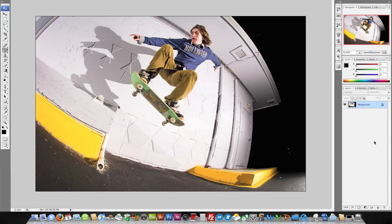I was recently asked to show how I did the black and white tutorial a few months ago at our digital workshop, so let's do this.